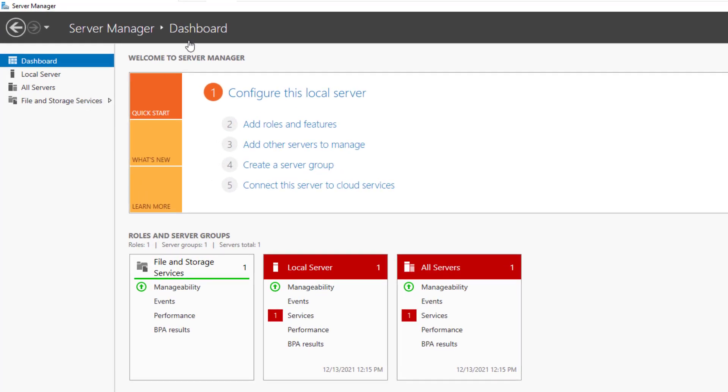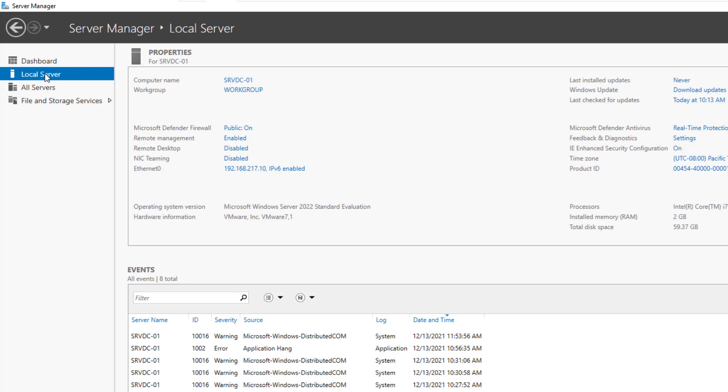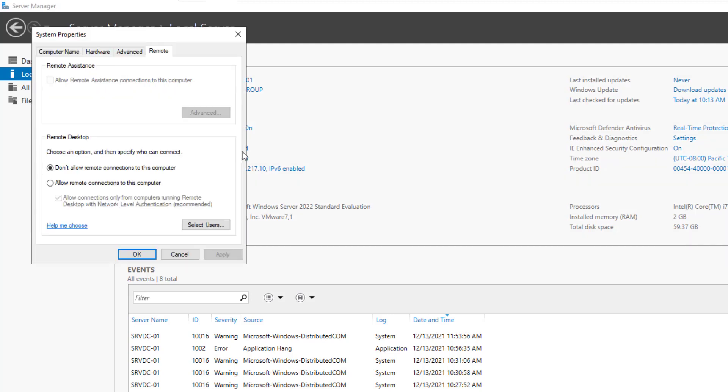Remote Desktop Connection is not enabled by default on Windows server machines. To enable it on the Server Manager, click on Local Server. Next to the Remote Desktop, click on the hyperlink that says Disabled.